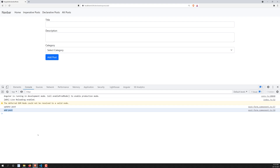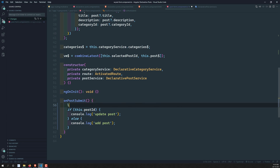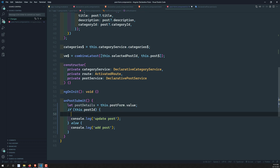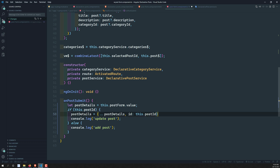Now we need to get the post details. Let postDetails equal this.postForm.value — this gives us the title, description, and category ID. For the update case we also need to send the ID, so I'll use the spread operator: postDetails equals spread of postDetails, and add the ID which is the postId. That's the second step completed.